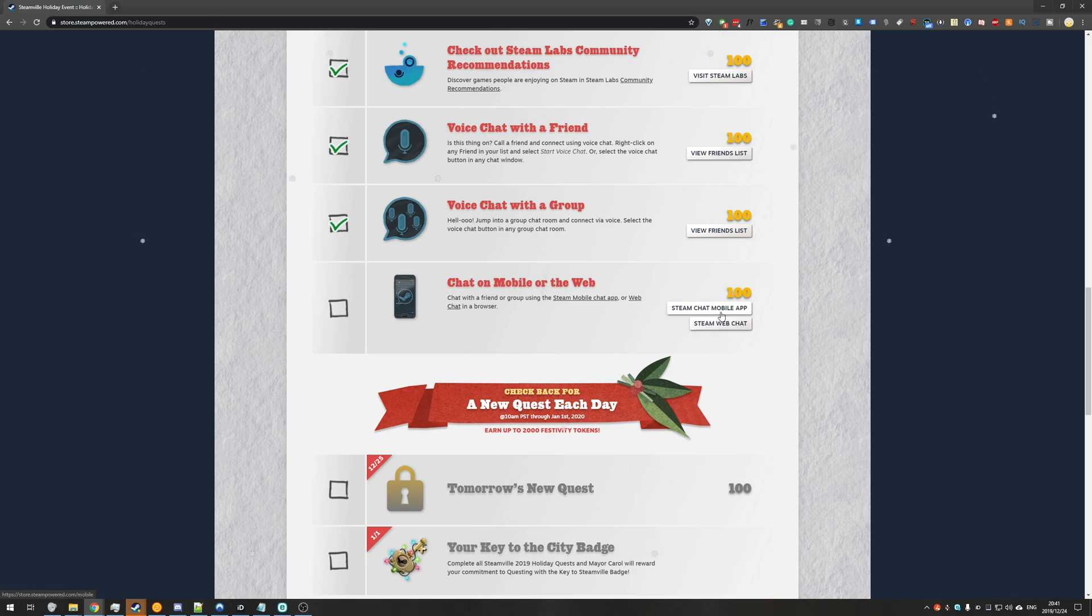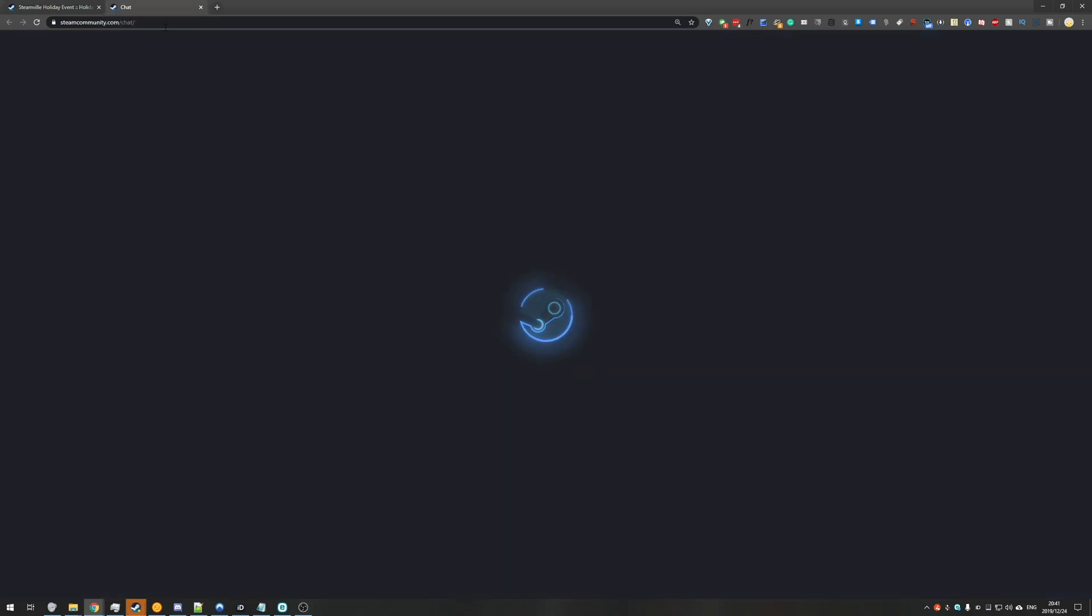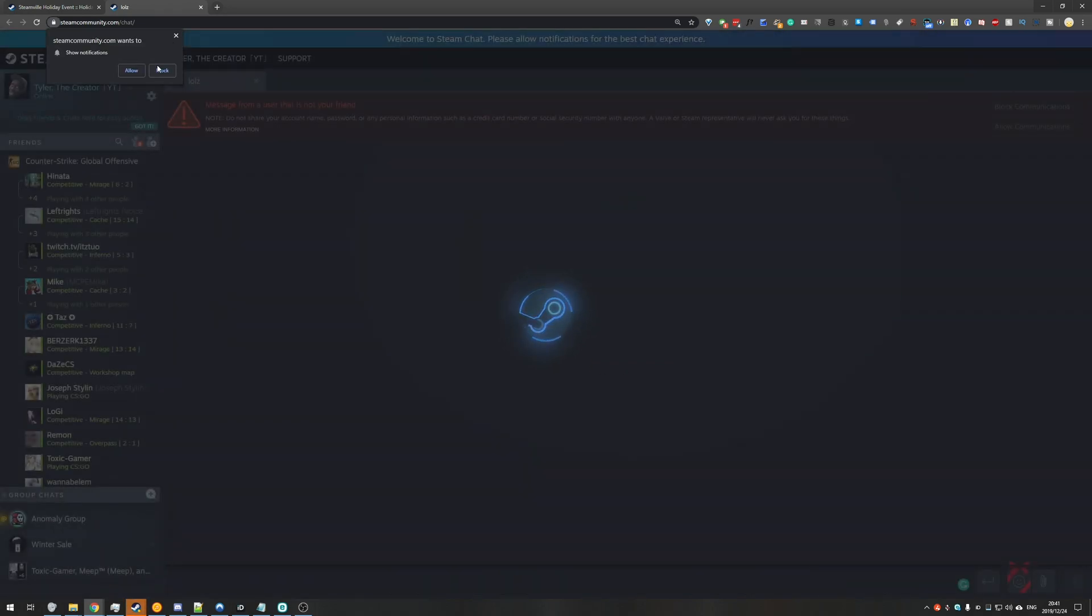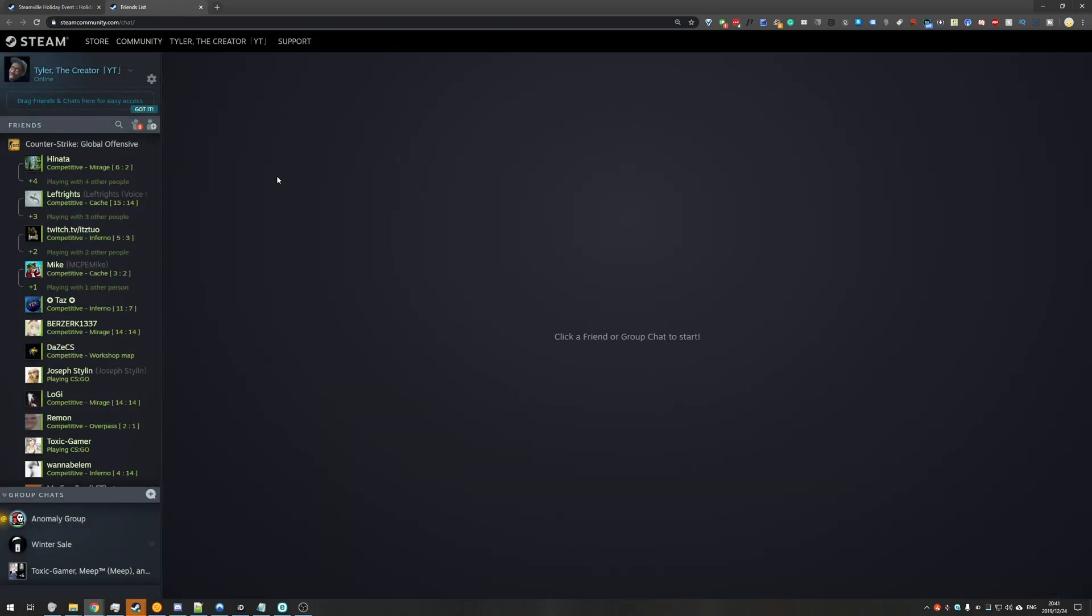This time there's two buttons underneath the 100 tokens on the far right and I'll be control clicking on Steam web chat to open it in a new tab. Then I'll tab across to it and we'll just wait for it to load. I'll block the notifications but of course you can allow them if you want.